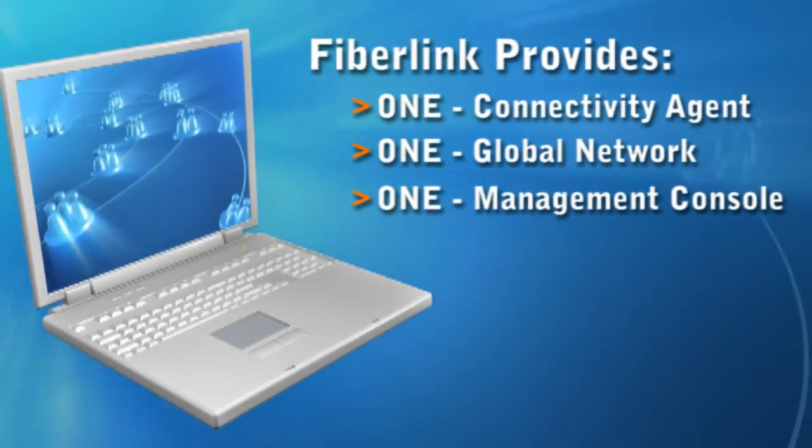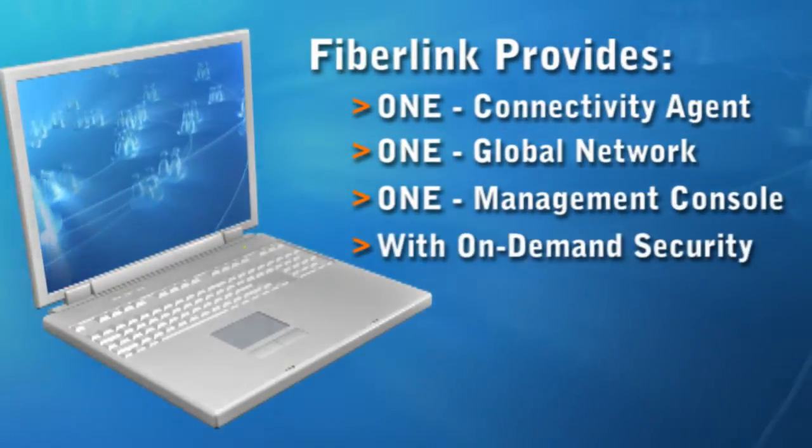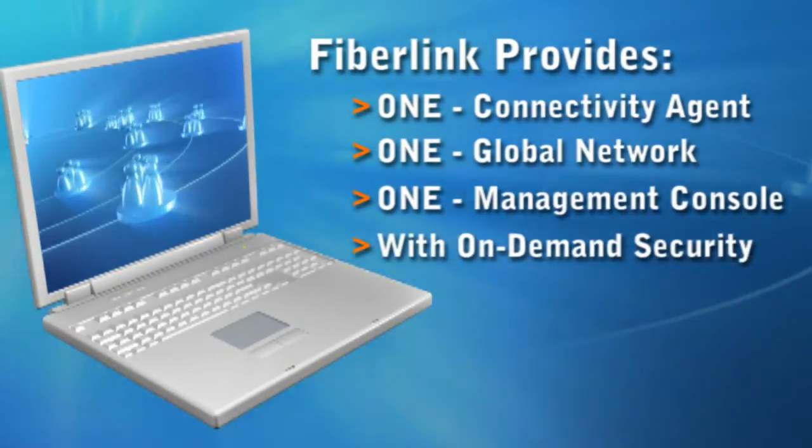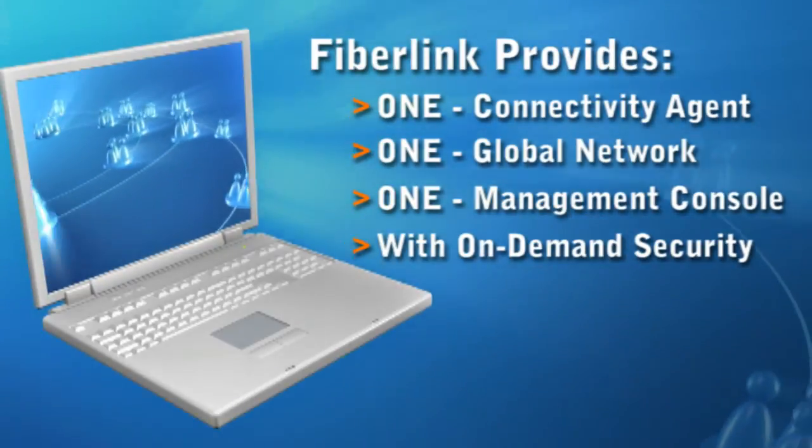And taking advantage of subscription-based, on-demand platform that requires no infrastructure or investment.